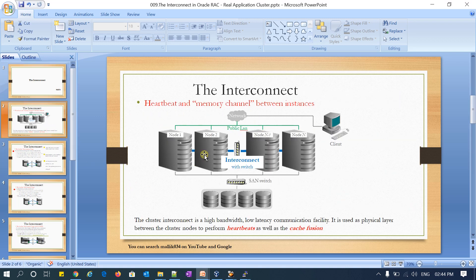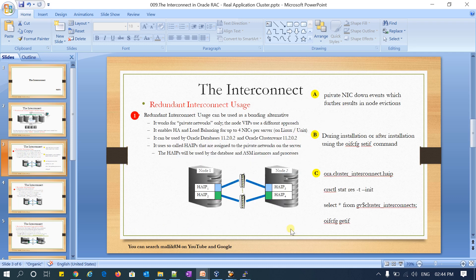To briefly recap: this interconnect is mainly used for two purposes — one is heartbeat, and the other is cache fusion. The redundant interconnect feature provides high availability and load balancing. The advantage of high availability is that if you have a single NIC card and it goes down, that leads to cluster node eviction. To avoid that, we use the HA concept.